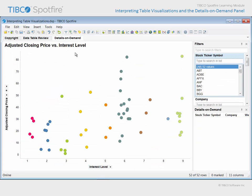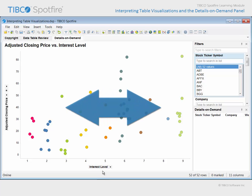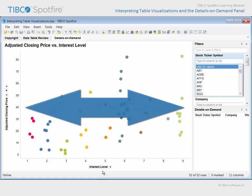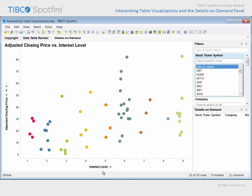On this page, a simple scatter plot has been configured which seeks to relate the adjusted closing price to our interest level categories, and markers have been jittered in the x direction in order to randomly spread them out and make them easier to interact with.